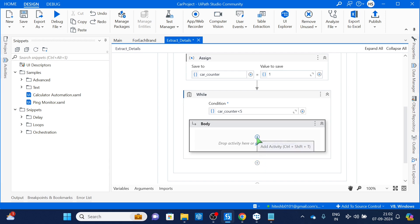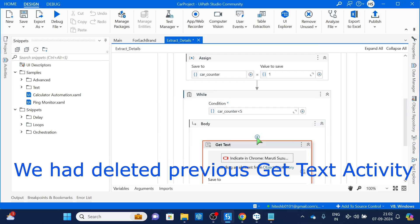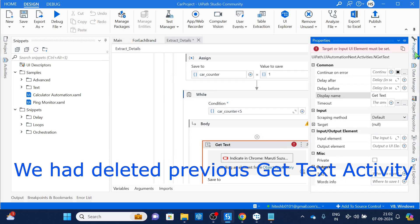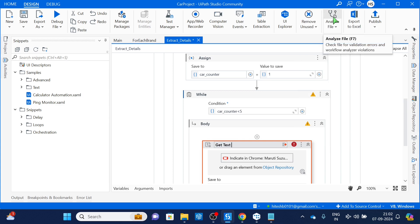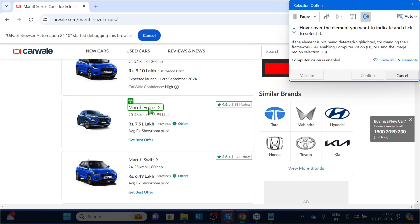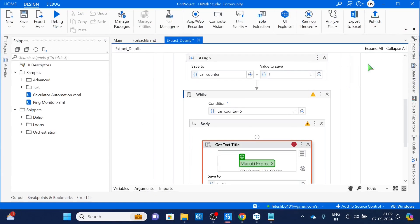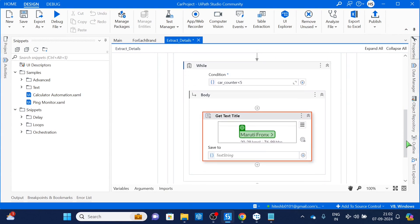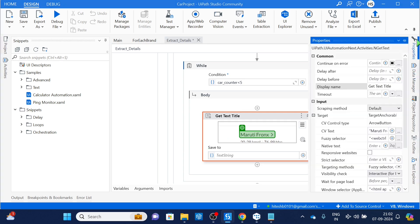Inside the while loop we'll do a Get Text activity — rename it 'text title' — then indicate it on any of the cars; it doesn't matter because we will be changing selectors manually. Even if you don't want to take selectors by clicking, that is fine because you know the selector already. You have to change the method: remove the fuzzy selector and use the strict selector instead. Open the selector — the window details are already there, you just have to paste the window selector.